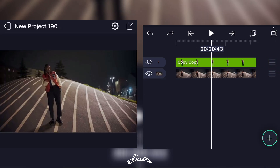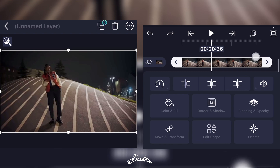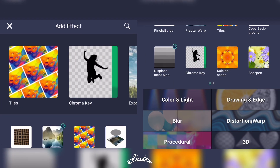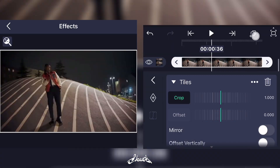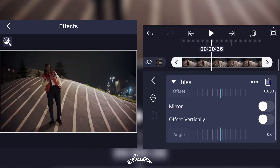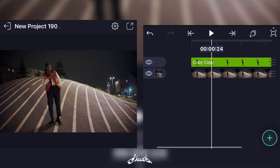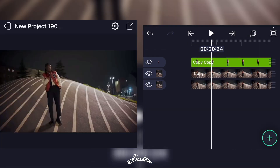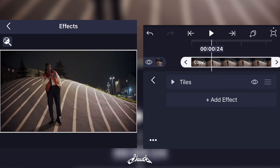Now what you're gonna do is select your clip — the background — and add a new effect and add Tiles right there. Now click on Mirror. Now you'll have to duplicate it and go on the duplicate, go on Effect, add a new effect.